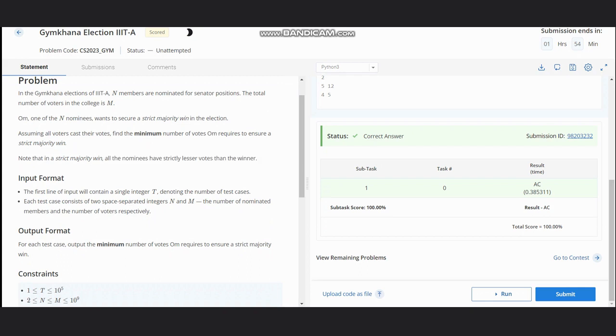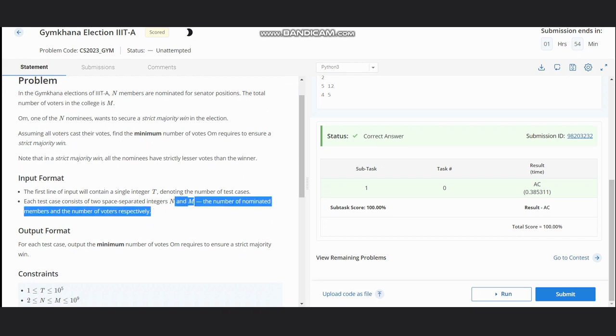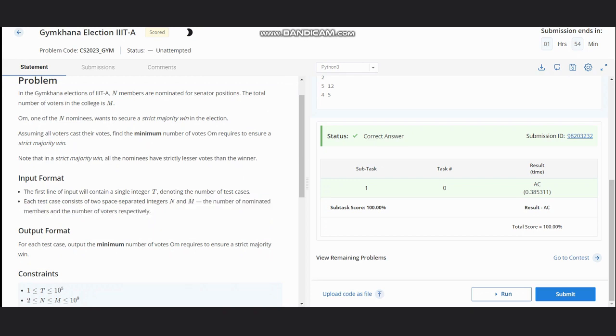So we have here t, the number of test cases, and n and m, the number of nominated members and number of voters respectively. We need the minimum number of votes Ohm requires to ensure a strictly majority win.